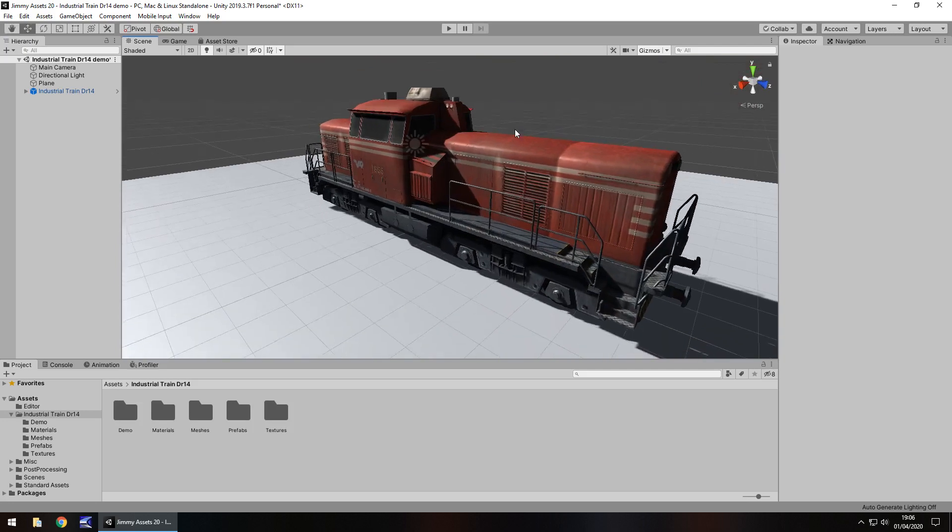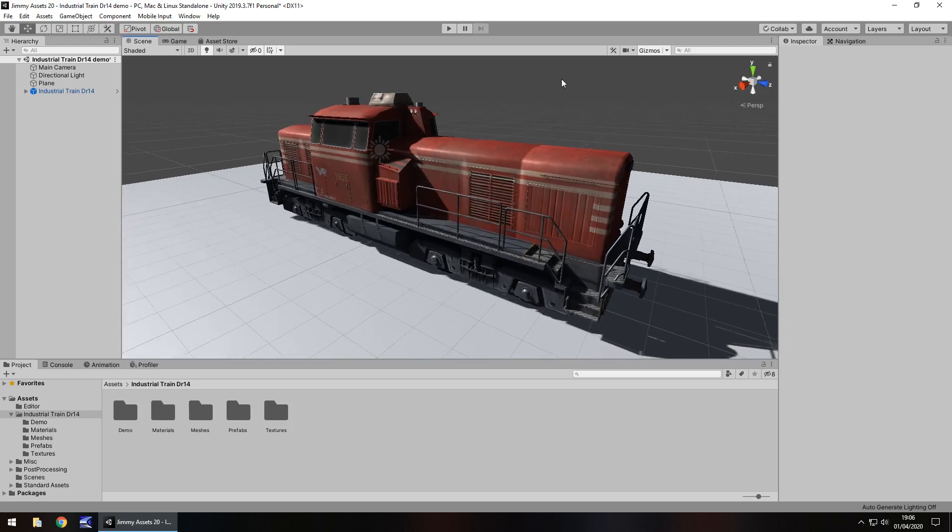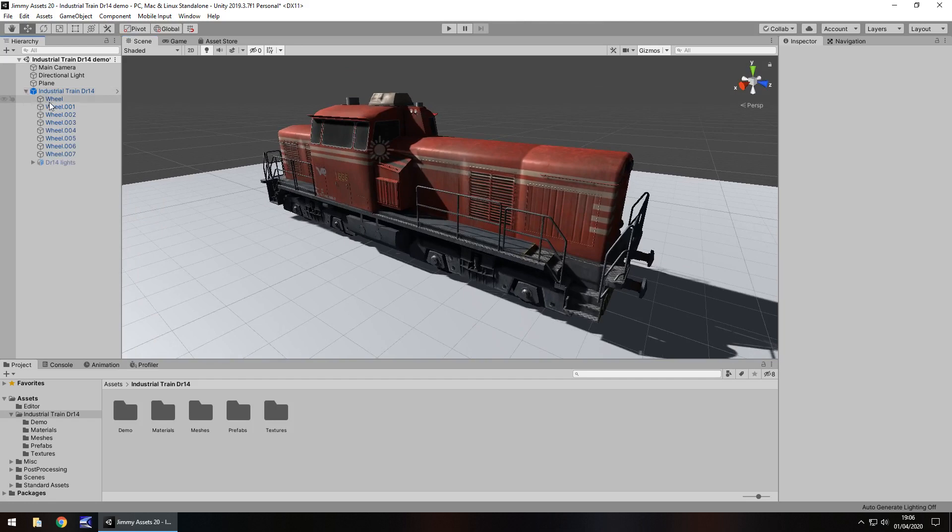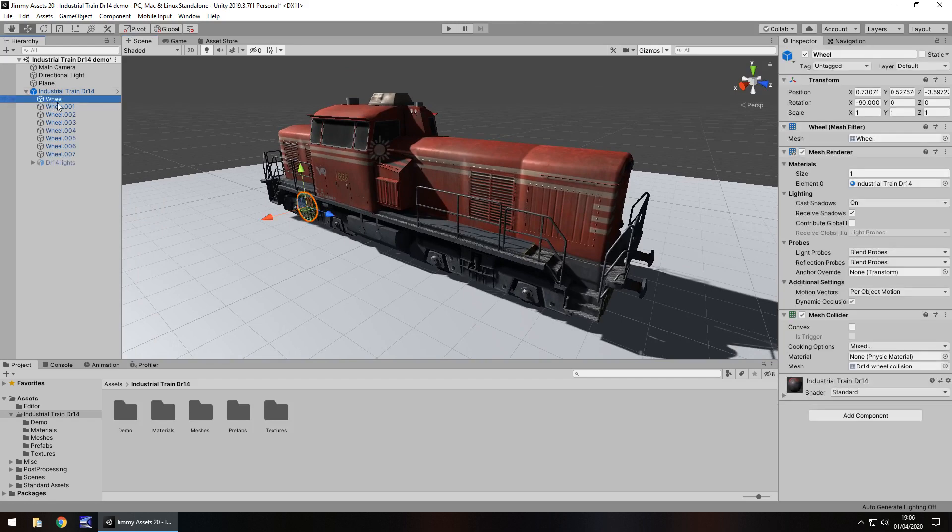So you can probably see how this could be used in many different types of games. Let's say for example you've got a big open world city and there's a train line in there somewhere. Then there you go, this would do quite nicely in a train yard or even if you want to get it moving then yeah, sure, why not.